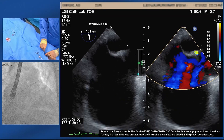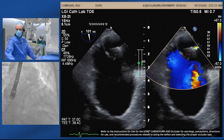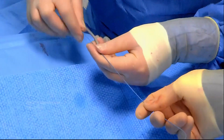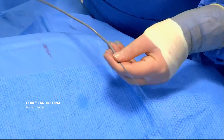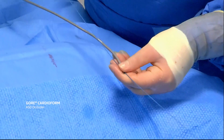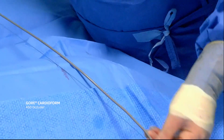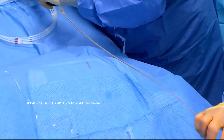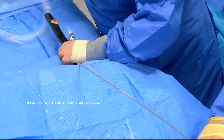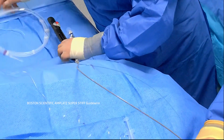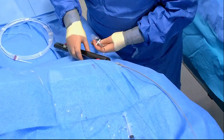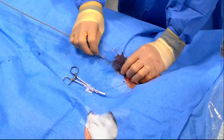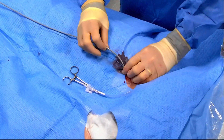We'll take a 37-millimeter device. We have a 37-millimeter Gore Cardiform ASD occluder loaded monorail onto a 35 Amplatz super stiff wire positioned in the left upper pulmonary vein. We'll flush as we go through. I've placed a 14-French sheath, so there's plenty of room.